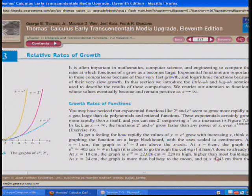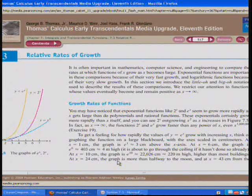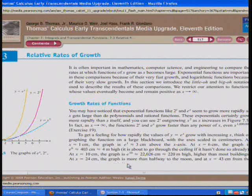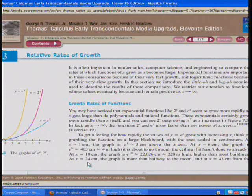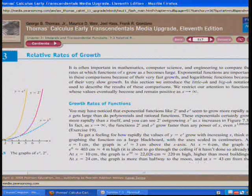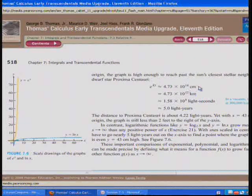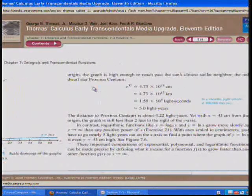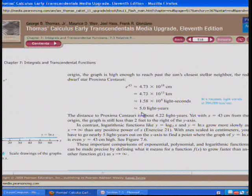It's about to go through the ceiling. When x equals 10, e to the 10 is about 22,000 centimeters — 220 meters, higher than most buildings. If x is 24, having gone only 24 centimeters on the x-axis, the graph is more than halfway to the moon. At x equals 43, the graph is high enough to reach past Proxima Centauri, the red dwarf star about 5.0 light years away.